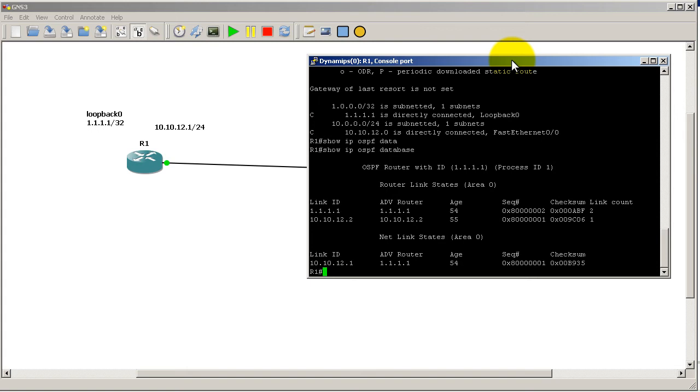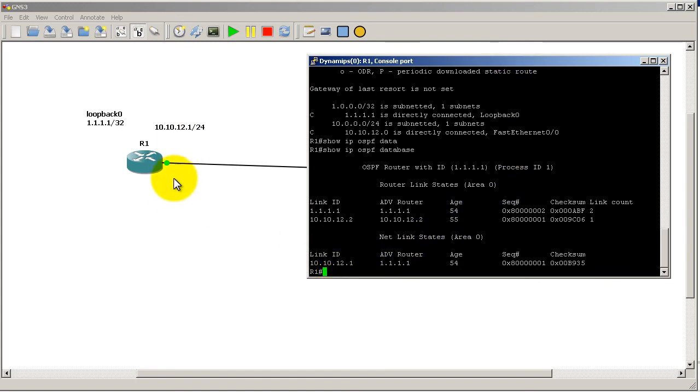Now a network link state, even though it's called network, doesn't really signify a network. It signifies a designated router. A designated router is something you will see mainly on fast ethernet interfaces, gig, basically any type of ethernet interface. It's a router that decides it wants to control the updates to all the other routers - it's in charge of sending out the LSAs.